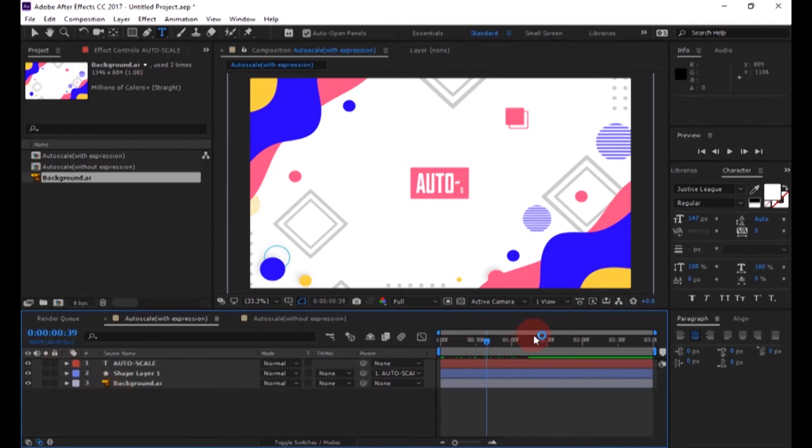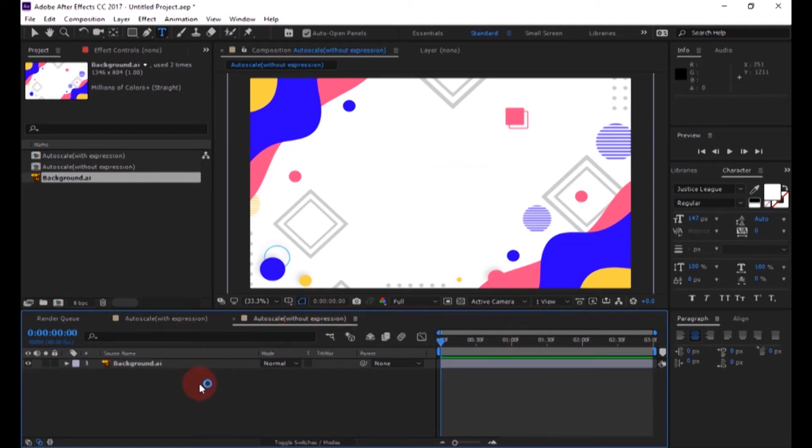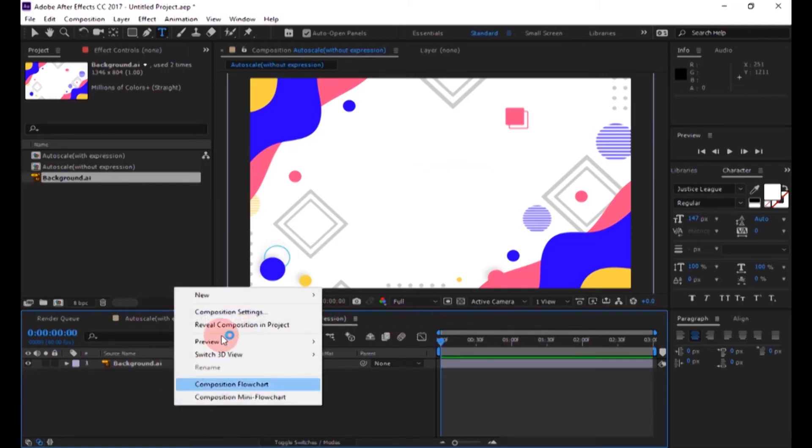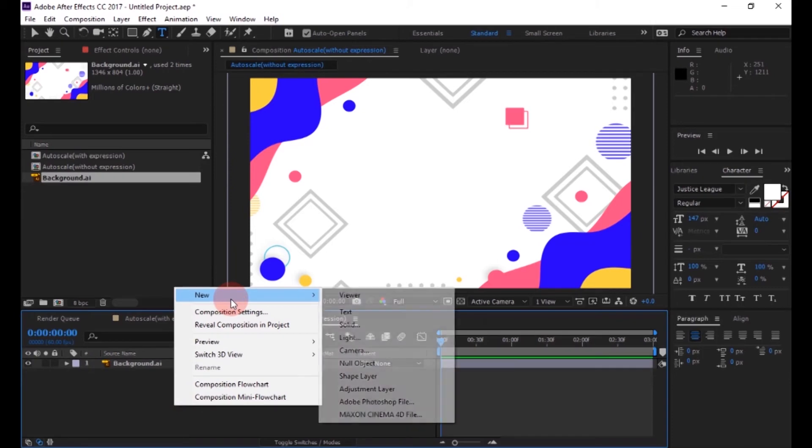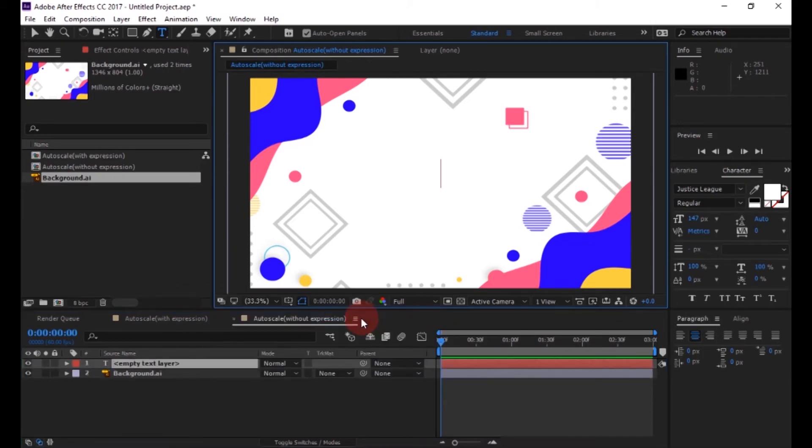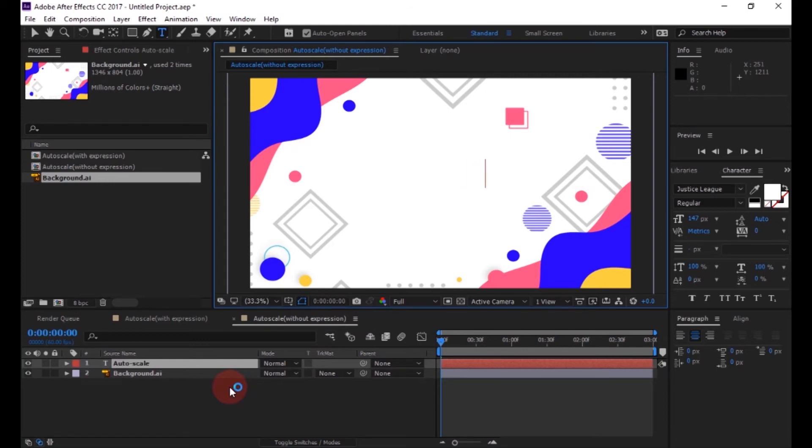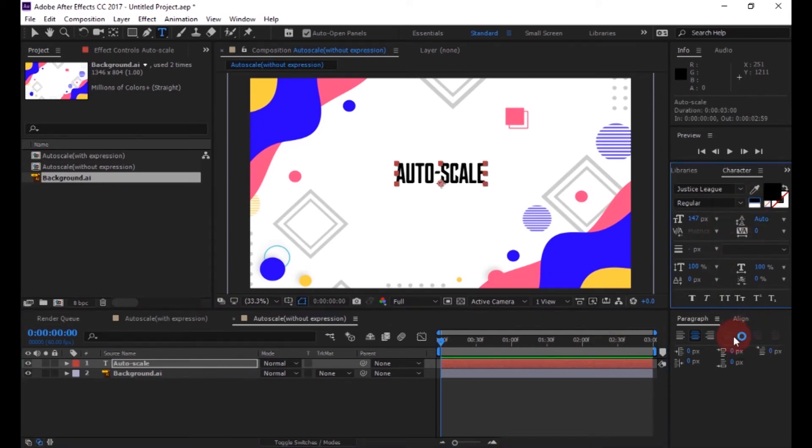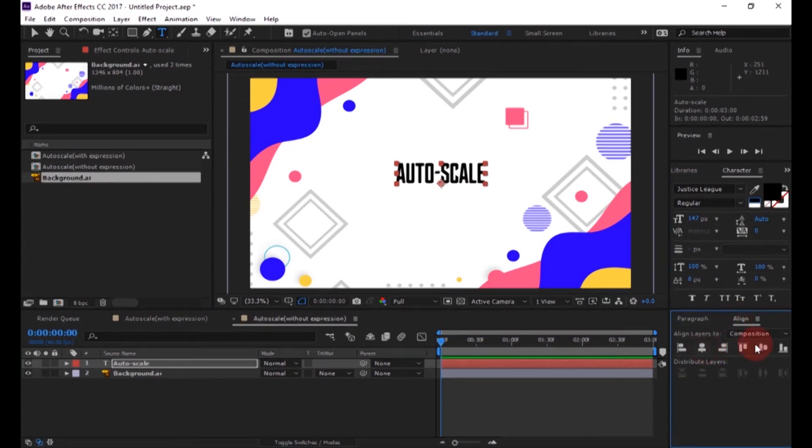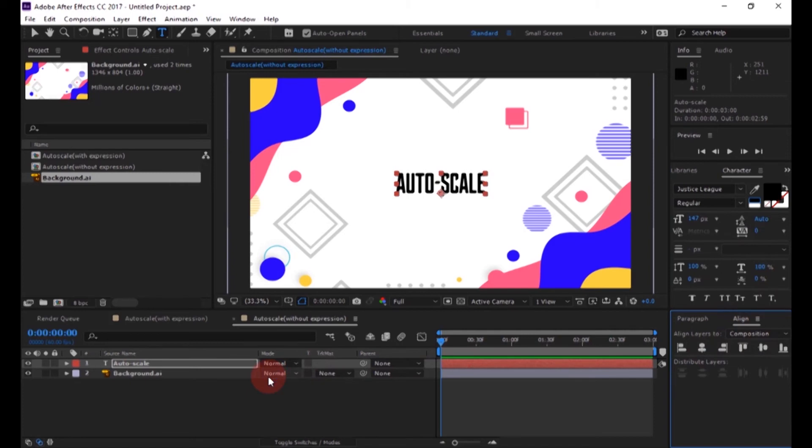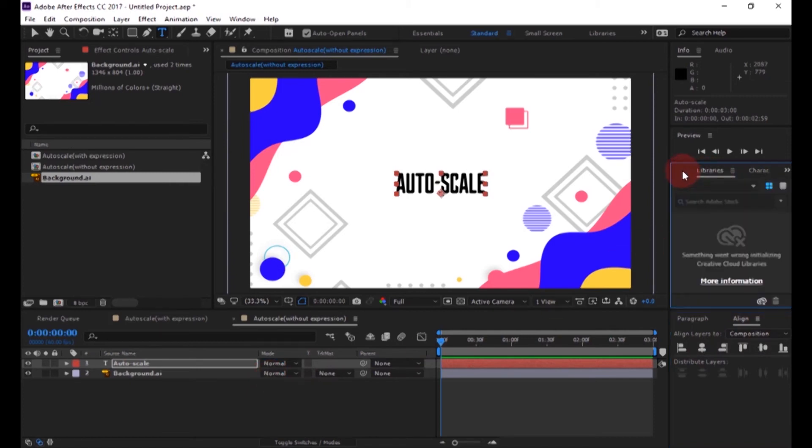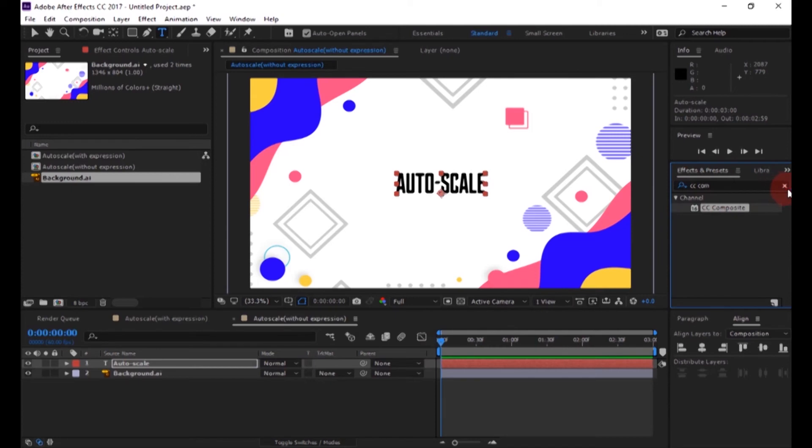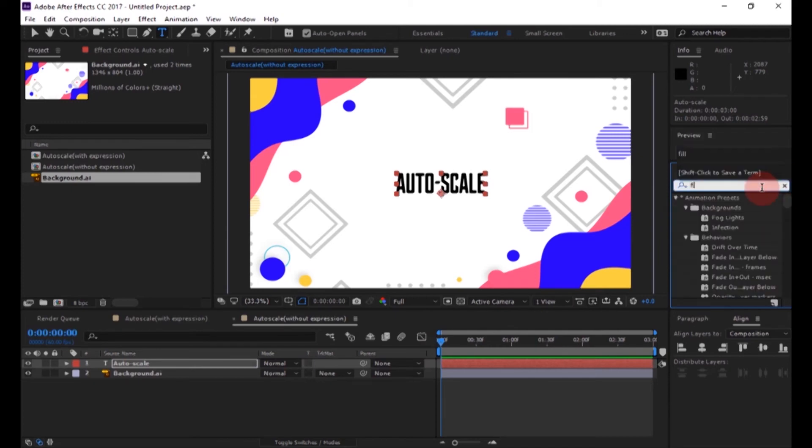Now see how to create auto scale text box without expression. Create a new text layer and then enter your text. Now go to effects and preset panel and add fill to the text layer.